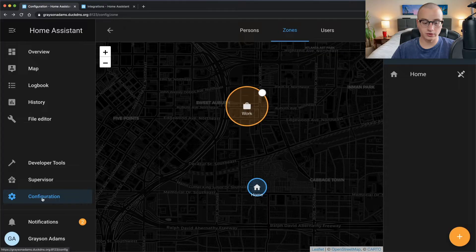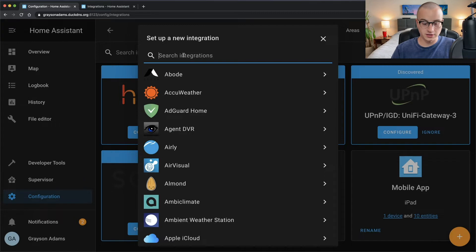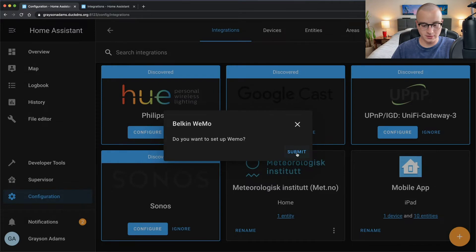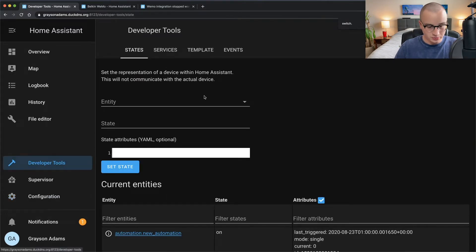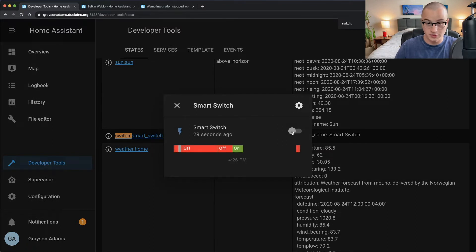To control your smart switch with Home Assistant, you need to integrate it first. Go to the configuration tab, then integrations. Make sure your smart switch is joined to the network following manufacturer instructions, then click the plus button in the bottom right and search for the company that made your switch. In my case I suggested getting a Wemo switch, so I'd search Wemo, click it, and confirm setup. Once added, you'll see your switch under the integrations tab. In developer tools, searching switch dot will confirm your smart switch has been added, and clicking the info button lets you toggle it on or off.